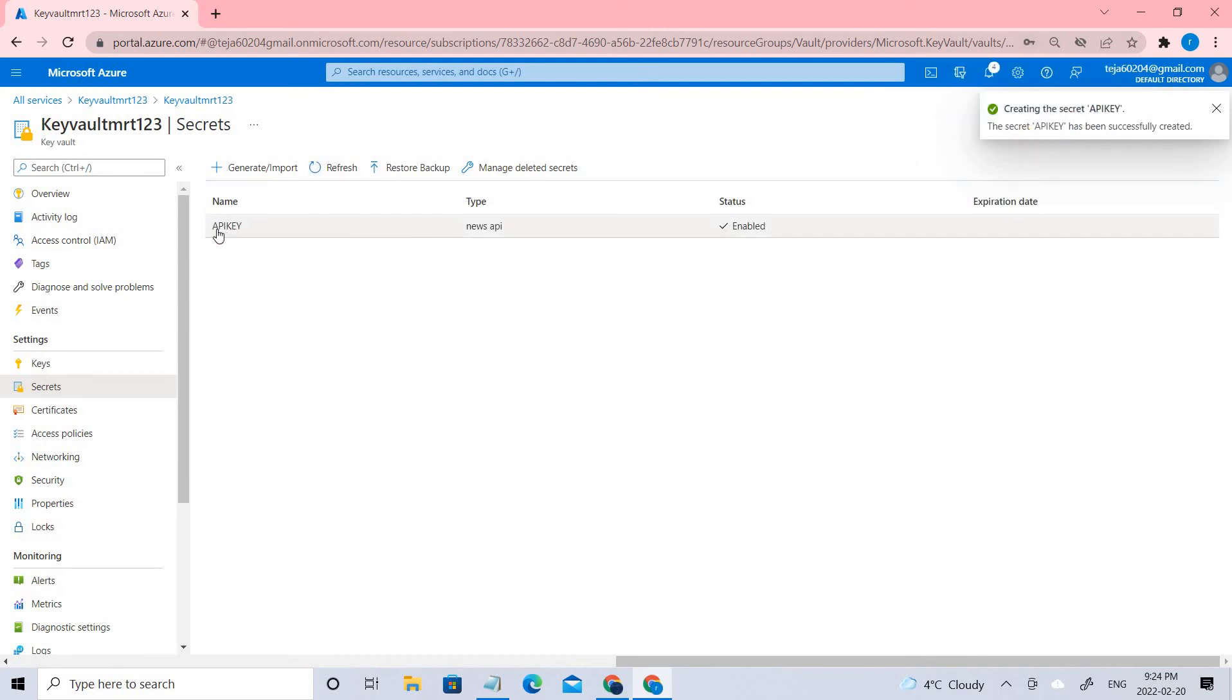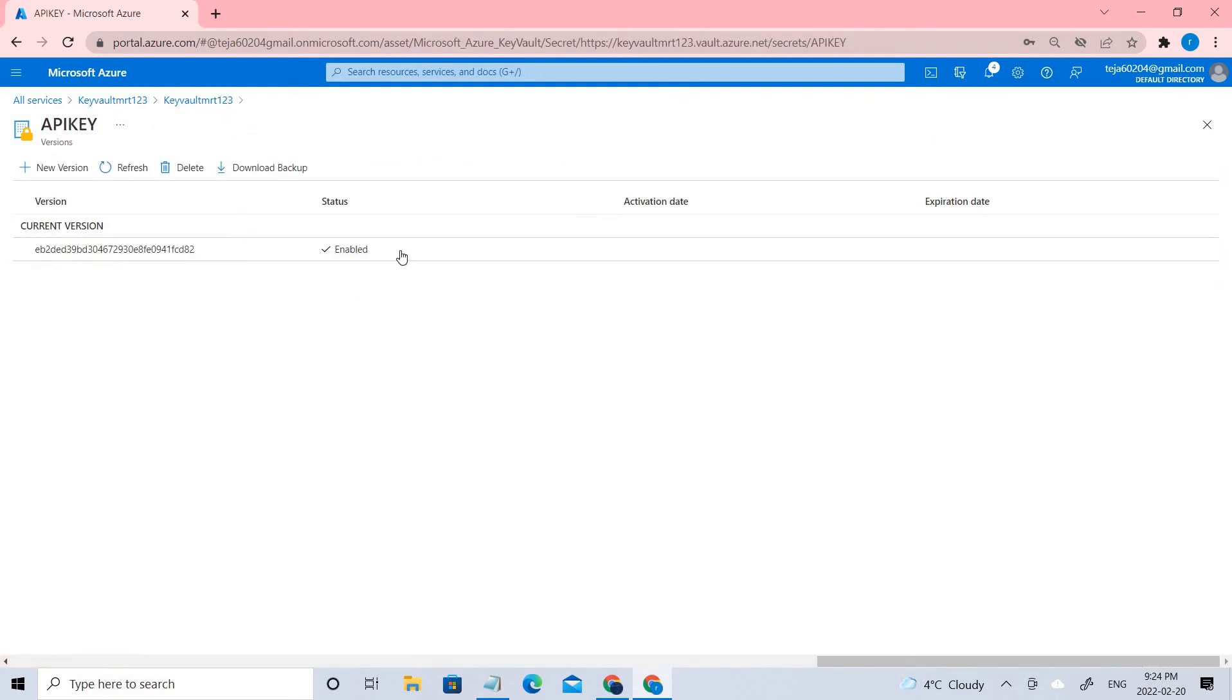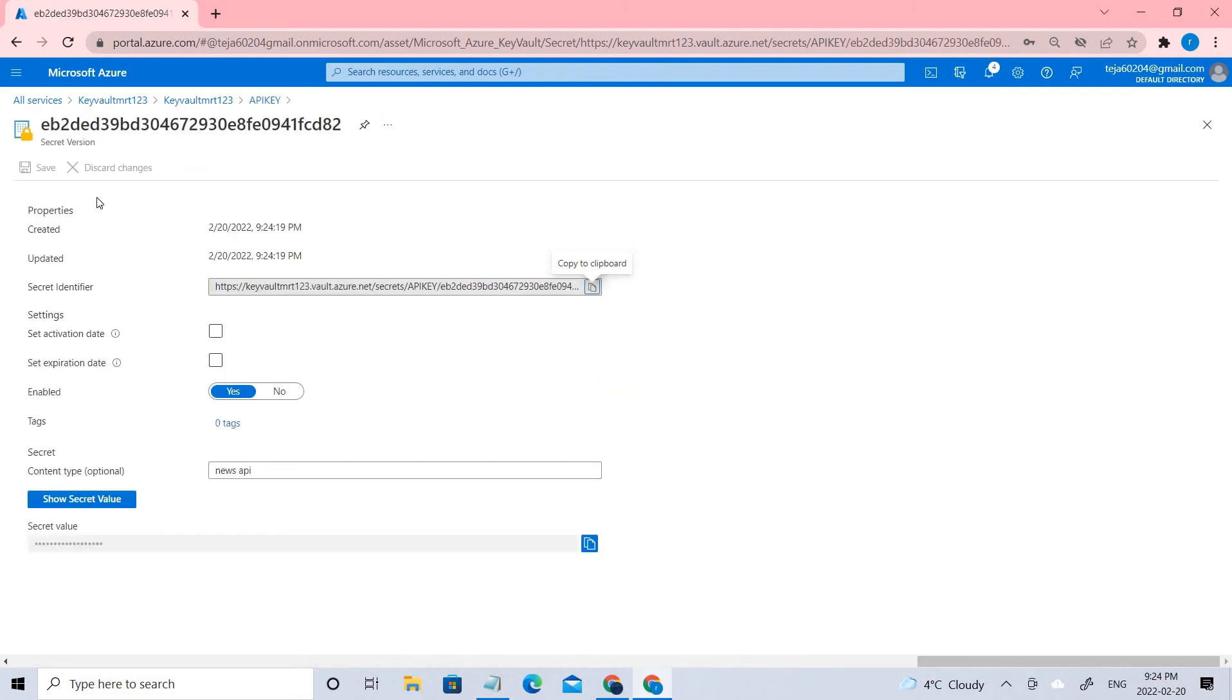Once it's created, you can click your API key and check whether it's enabled or not. Once you click that, you can see your API key is stored here.